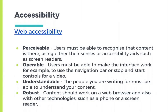It is important to create resources that are accessible to all, and this is enforced by law. Resources must be perceivable — users must be able to recognize that content is there, either using their senses or accessibility aids such as screen readers. It must be operable — users must be able to make the interface work, for example use the navigation bar or stop and start controls for a video. It must be understandable — the people you're writing for must be able to understand your content. And robust — content should work on a web browser with other technologies such as a phone or a screen reader.